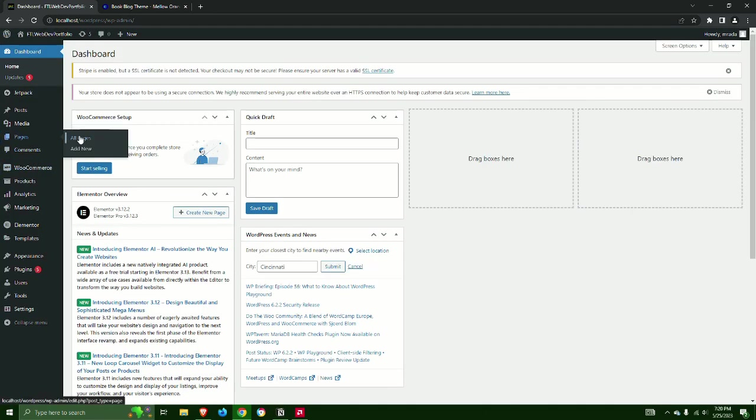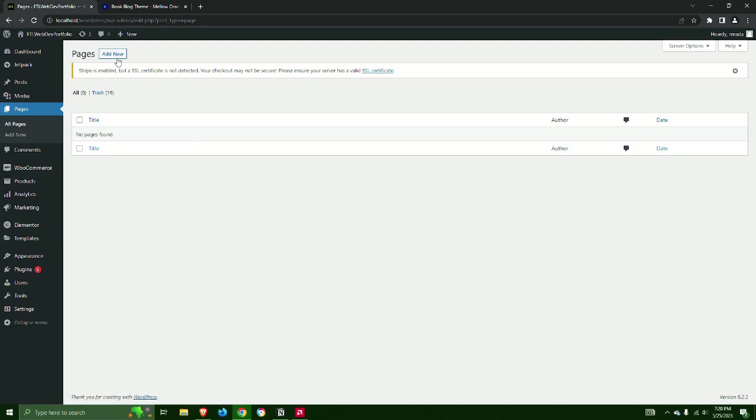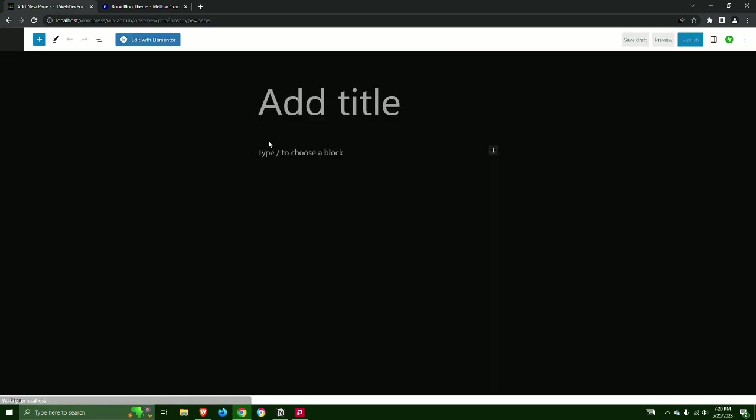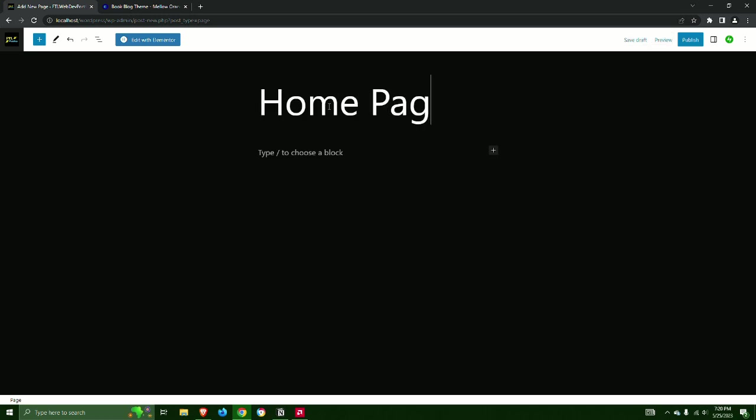Step 9: Next we will implement the Home page, About page, and Posts page. First we must create a new page and name it Home Page.